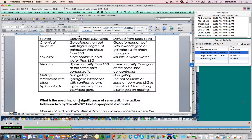The meaning that you have to explain is: what is synergistic interaction between two hydrocolloids? So that is the 'what' — what is the meaning here, what is synergistic interaction, what does it mean by synergistic interaction?